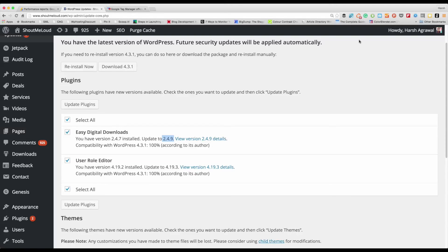If you are sure that certain plugins like Akismet or Jetpack won't break your theme or your blog when updated, you can update them right away.